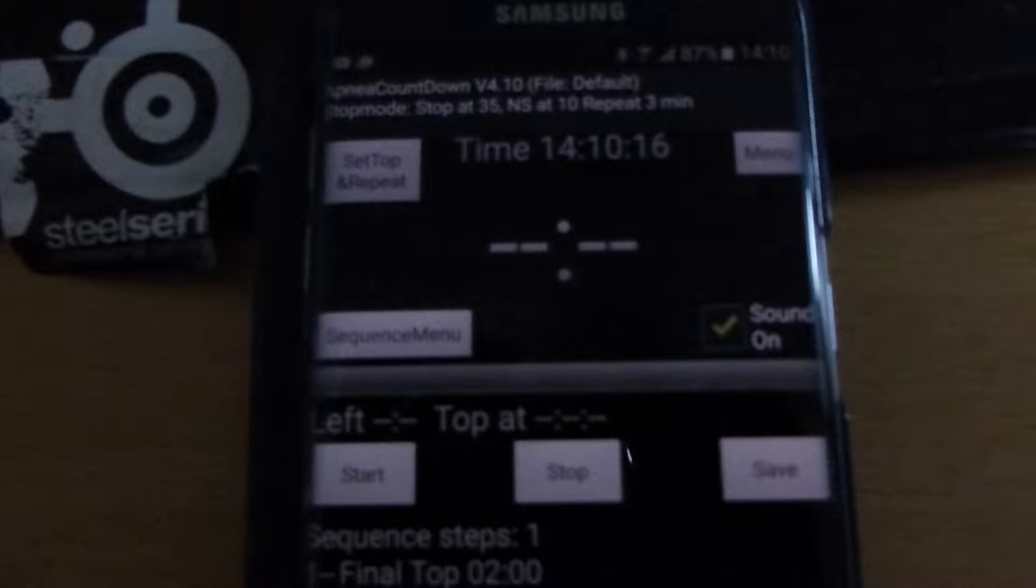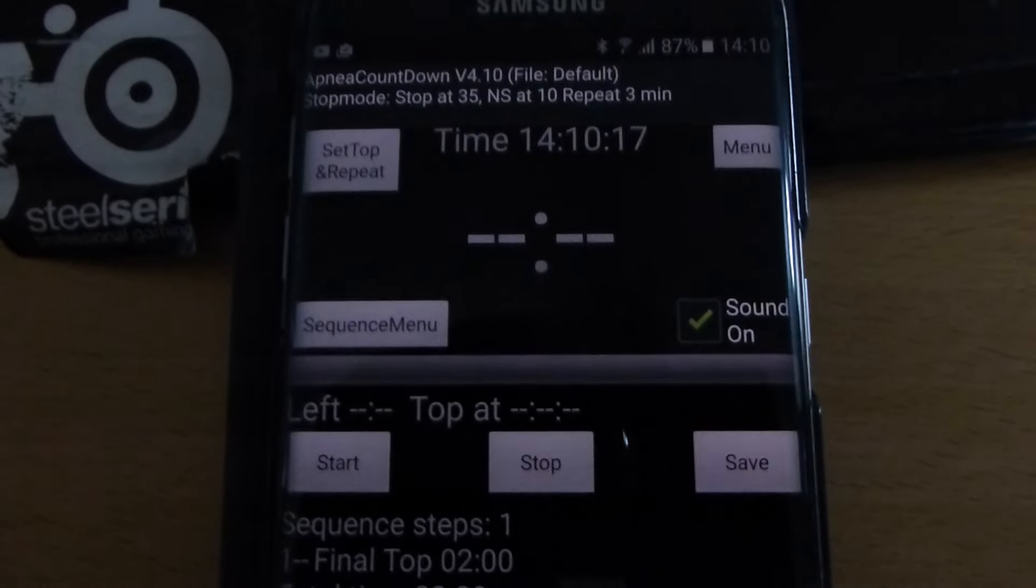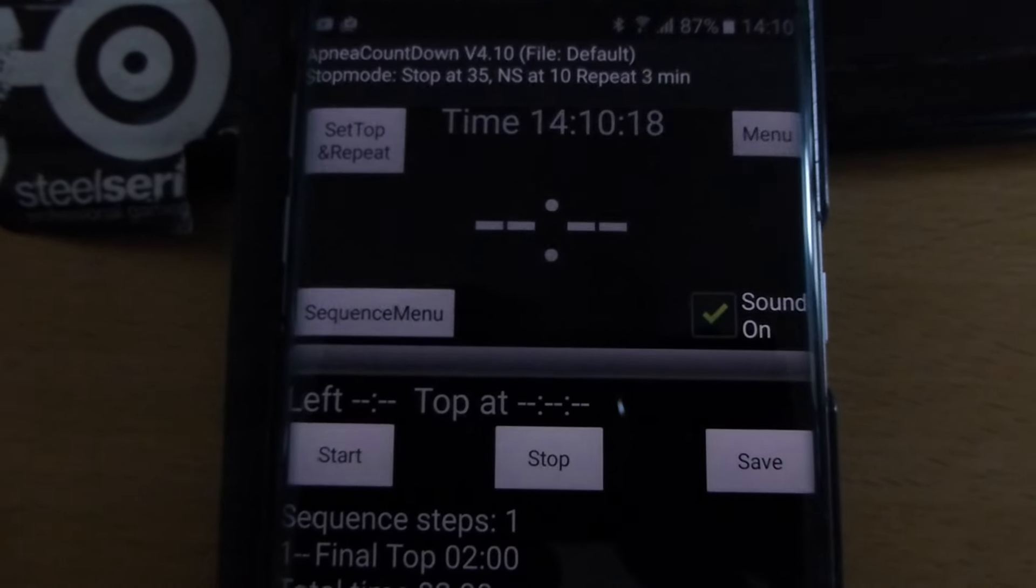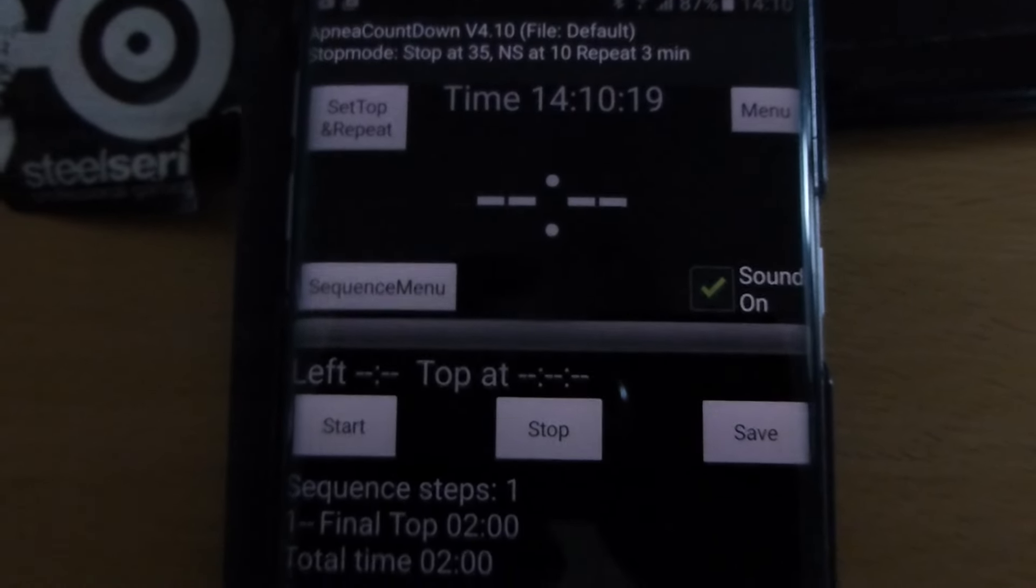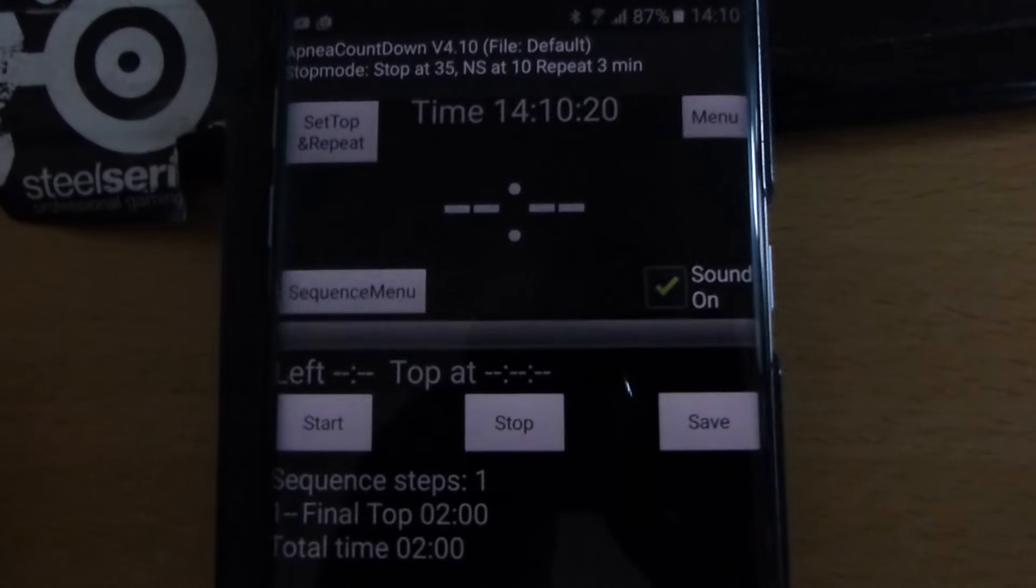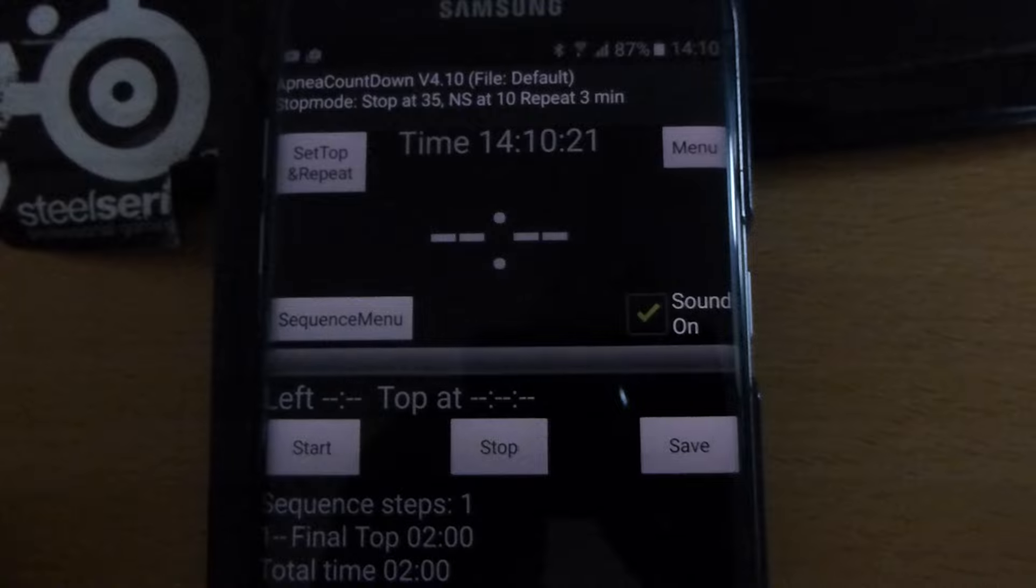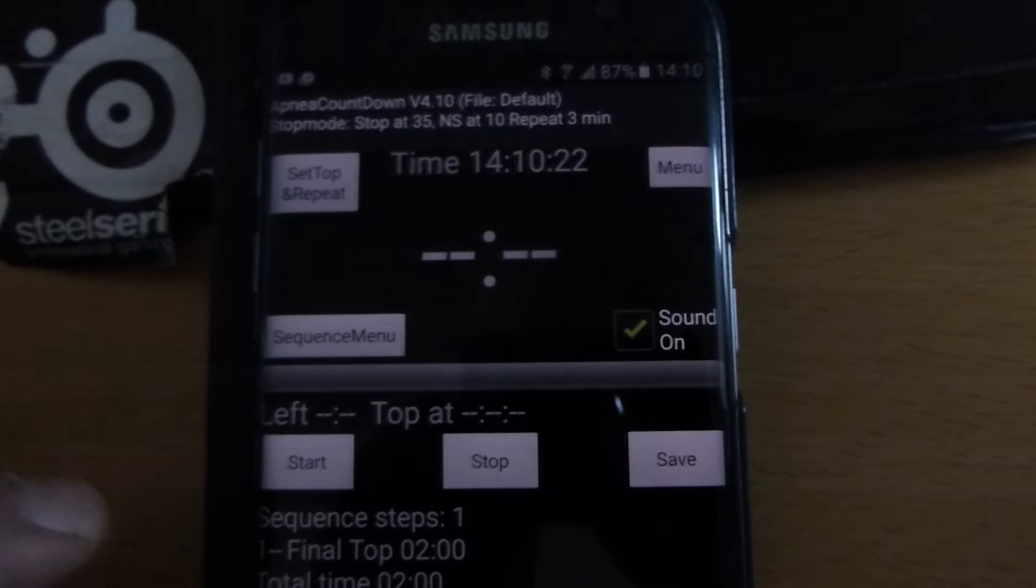Hello, I'm Valdemar Karlsson and this is a quick demonstration of my Apnea countdown app for Android phones. You can download the app at Google Play and this is what it looks like.